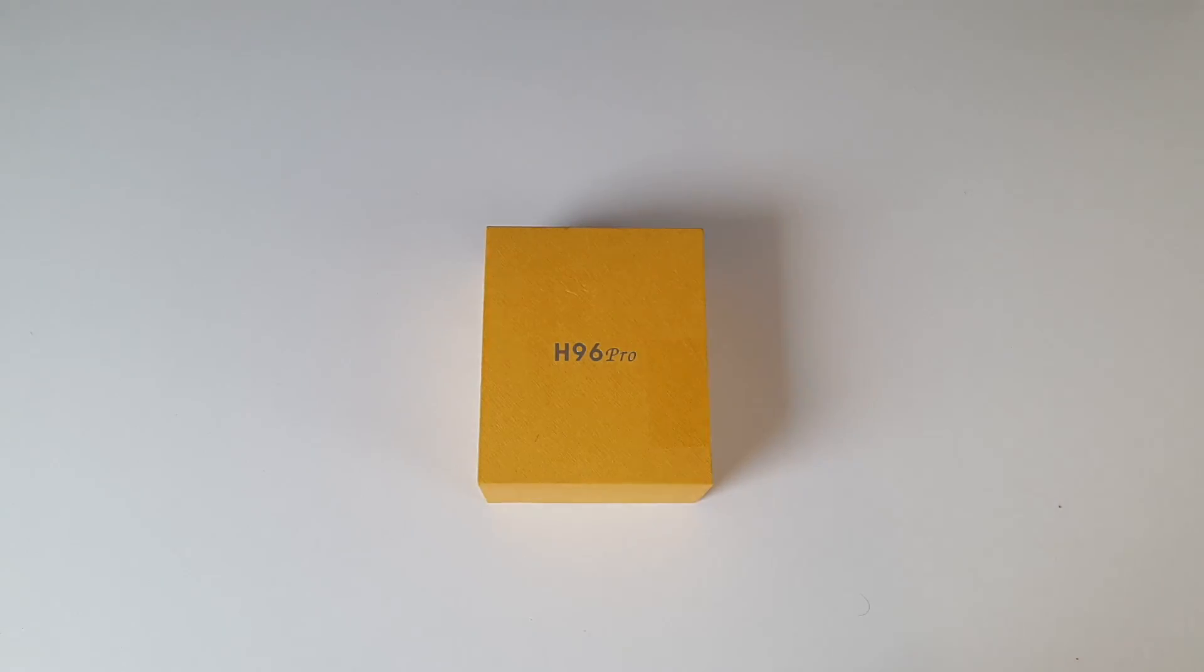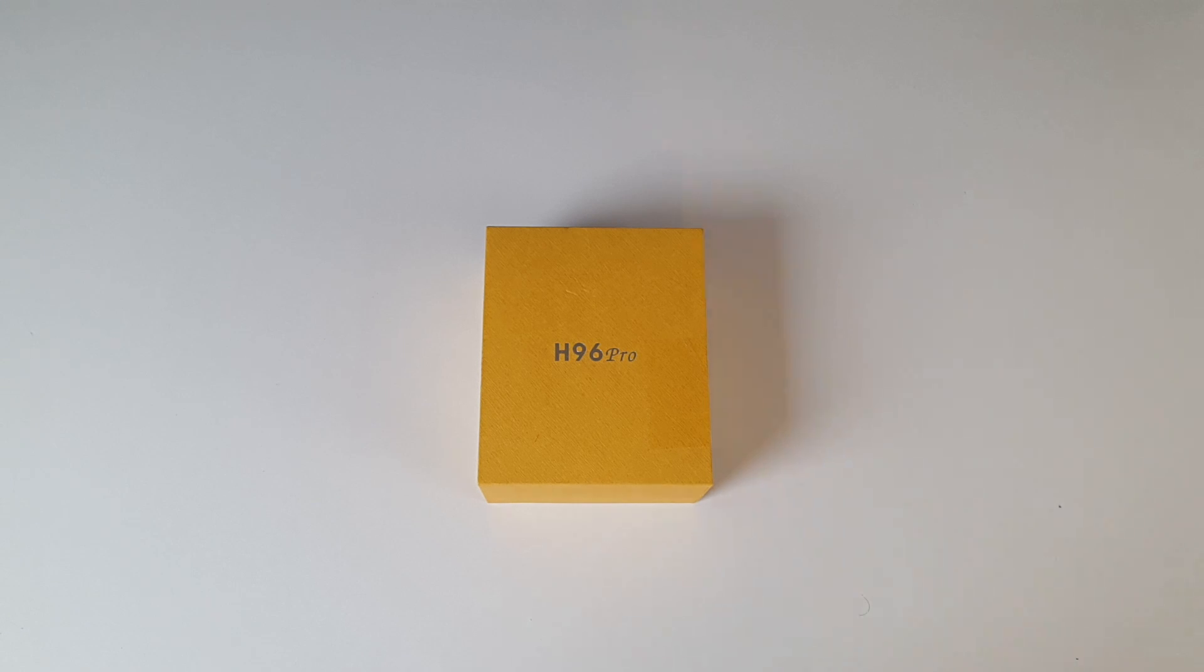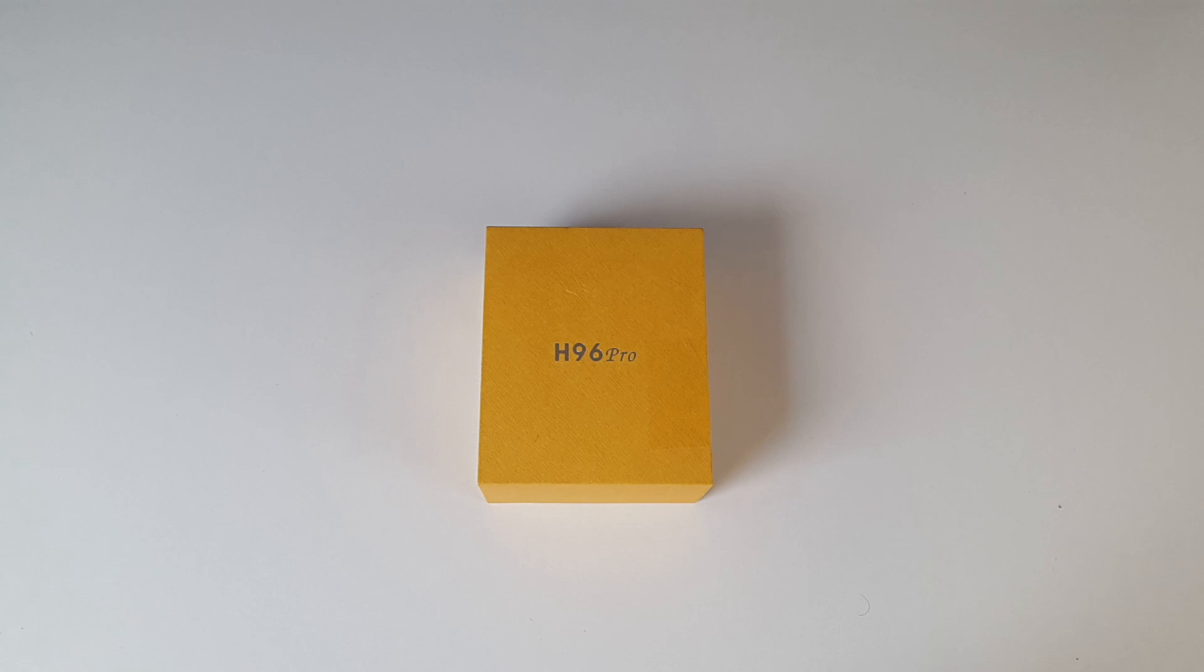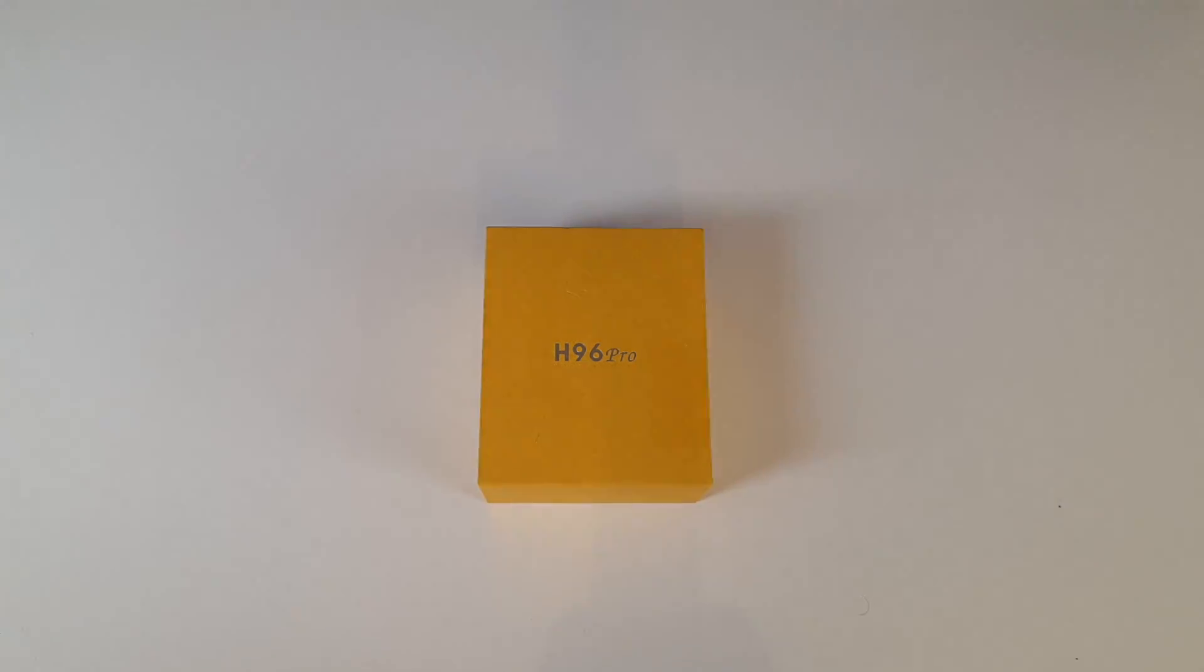So as usual we run our full performance tests including 4K videos, gaming, benchmarks and we will see how it ranks in our top TV box performance chart comparing it to over 50 different Android TV boxes.